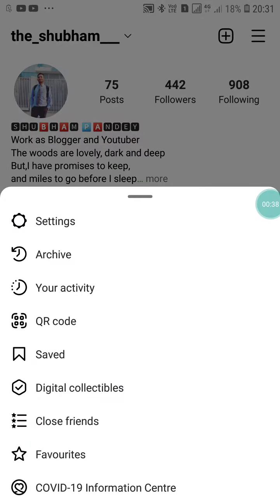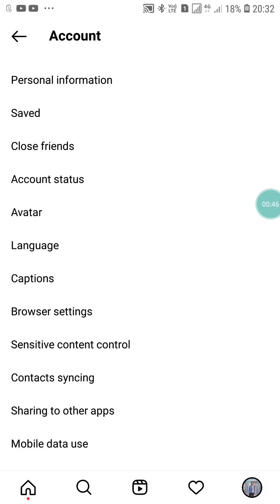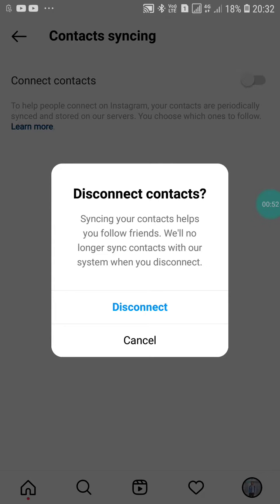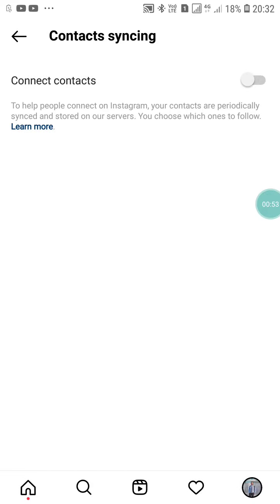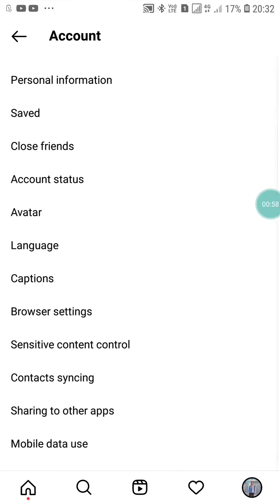Now click on the three lines, then click on Settings. To sync your contacts on Instagram, click on the Account option, then select Connect Contacts.